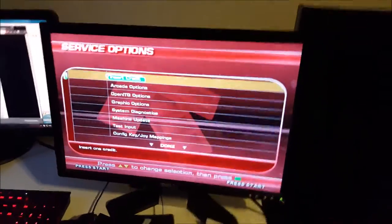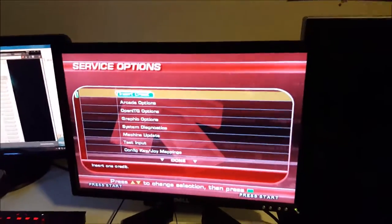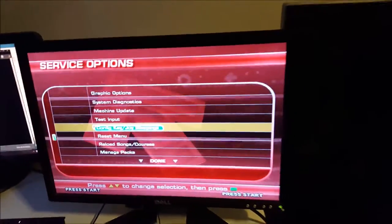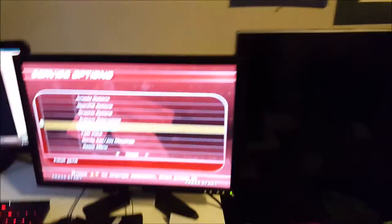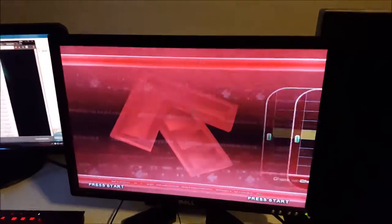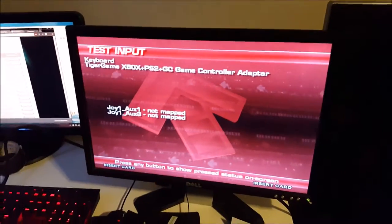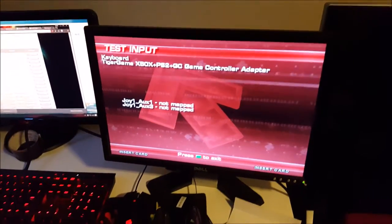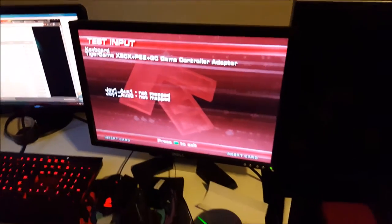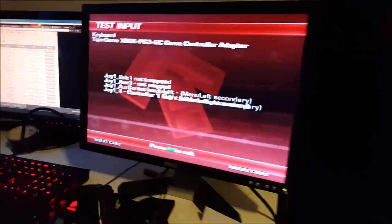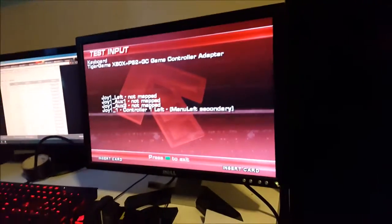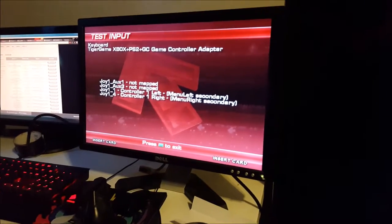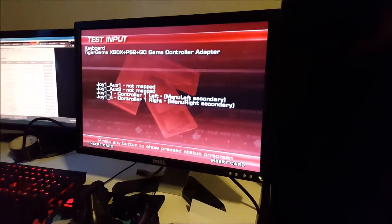Now we're going to test the input. Go down to test input, there we go. And as you see, usually it starts off saying not mapped. But now, if I press both left and right, you'll notice that they both register now at the same time, which is what did not work before.